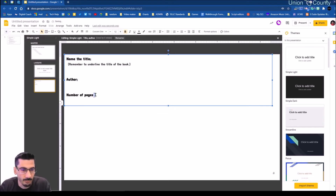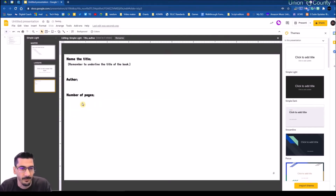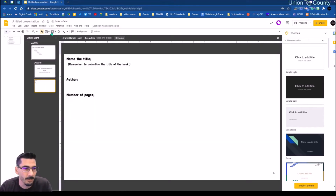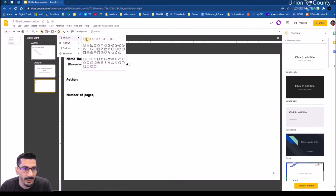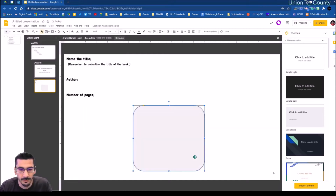I might also say we're going to include a picture of the book. So I'm going to insert a shape and give them a spot to actually put this picture in. We'll put that right about here in the middle.